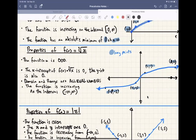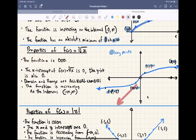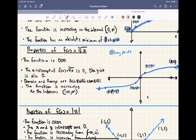Next up is the cube root function, f of x equals cube root of x. This function is odd — there's symmetry going on. The x-intercept and y-intercept are at the origin. The domain and range are all real numbers. The function is always increasing, going from negative infinity down to positive infinity. Key points are (1, 1), (8, 2), (-1, -1), and (-8, -2). If you have those points, you should have a nice cube root function.